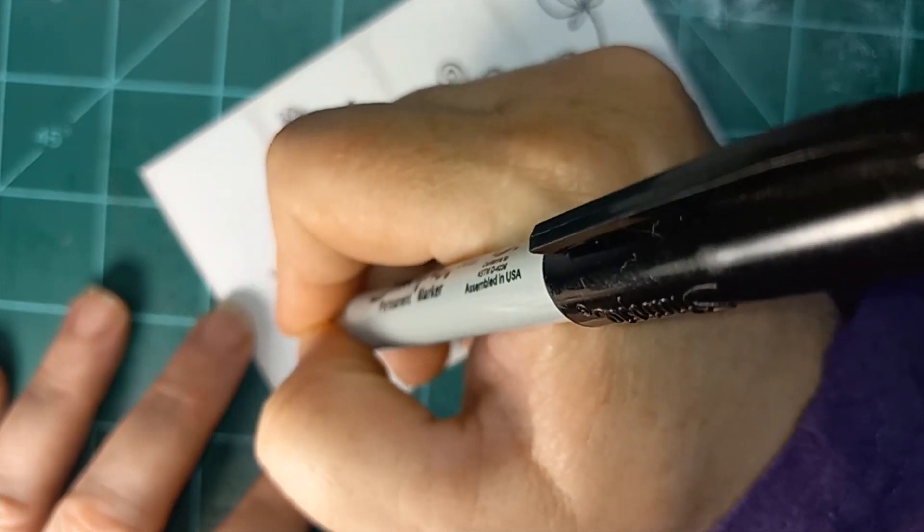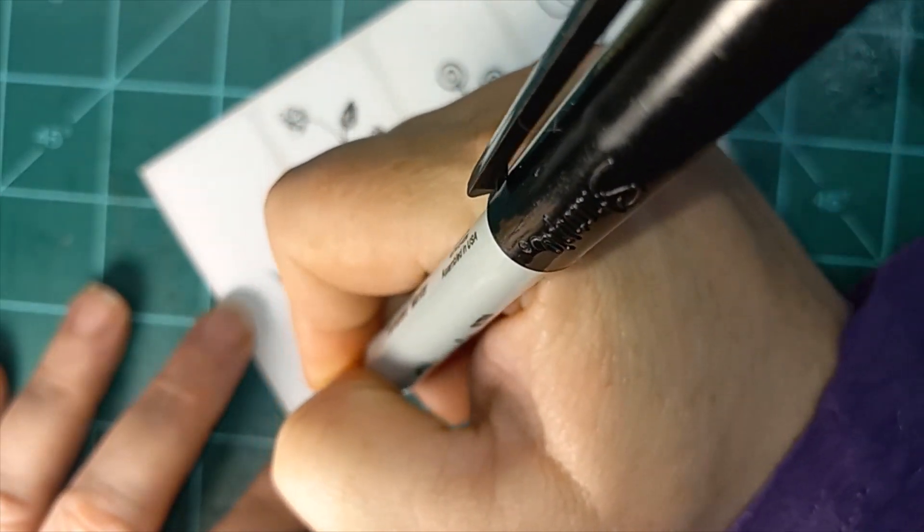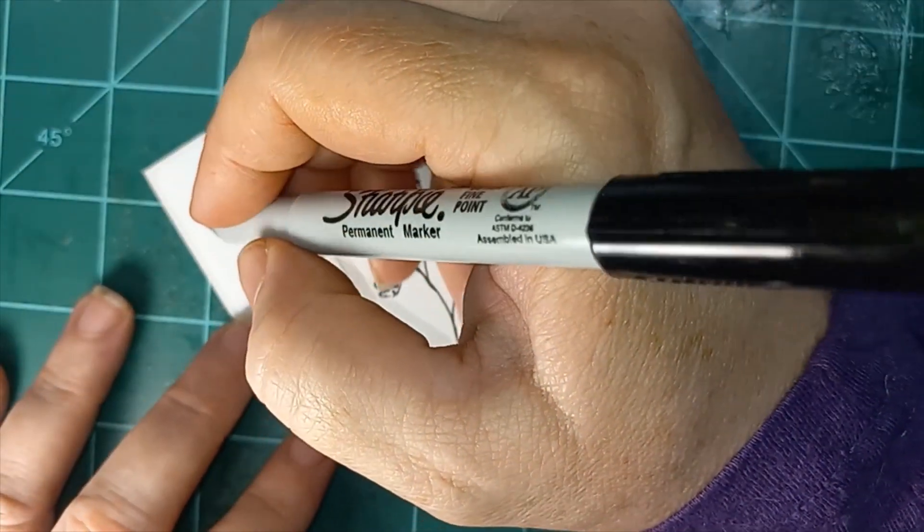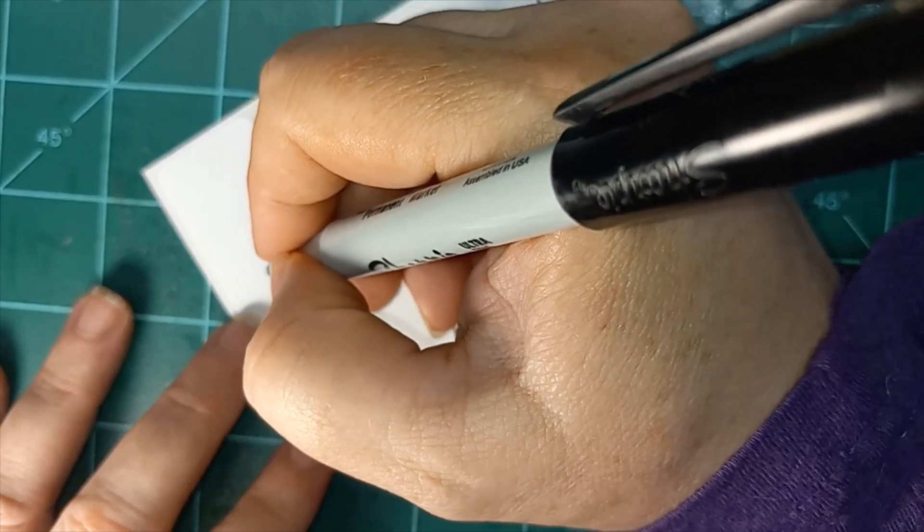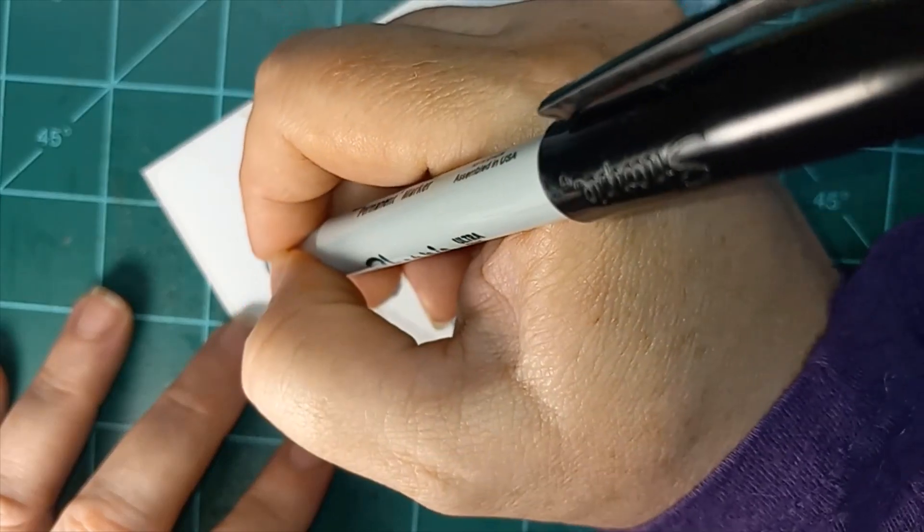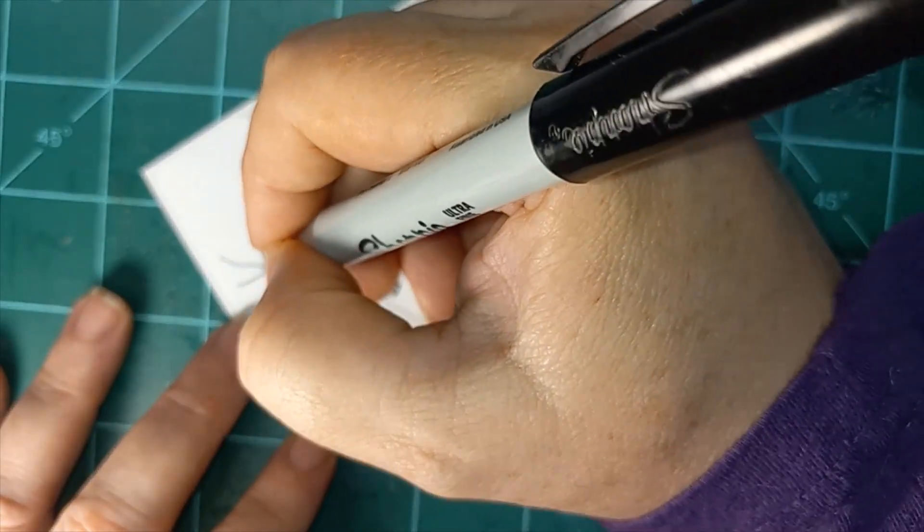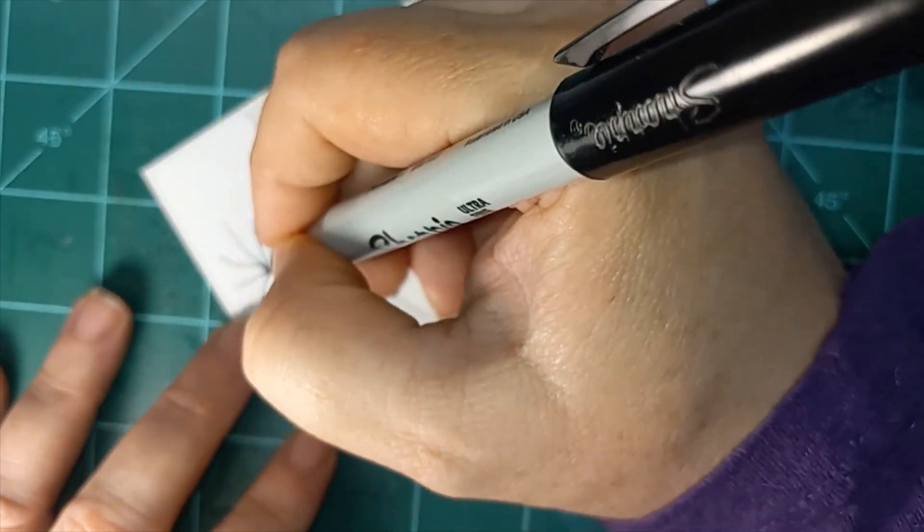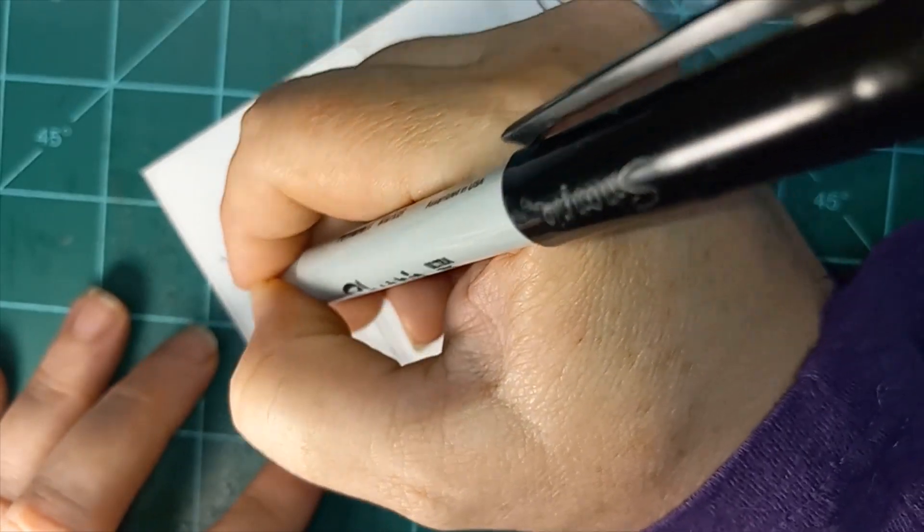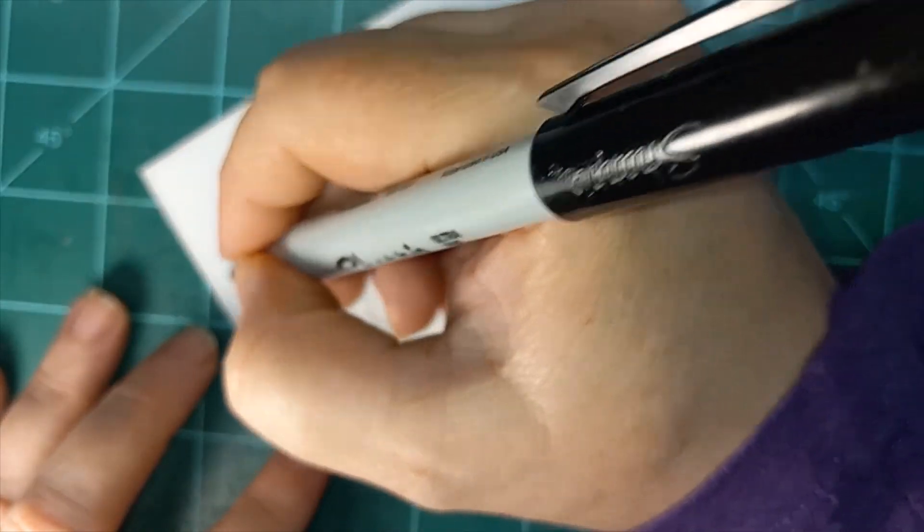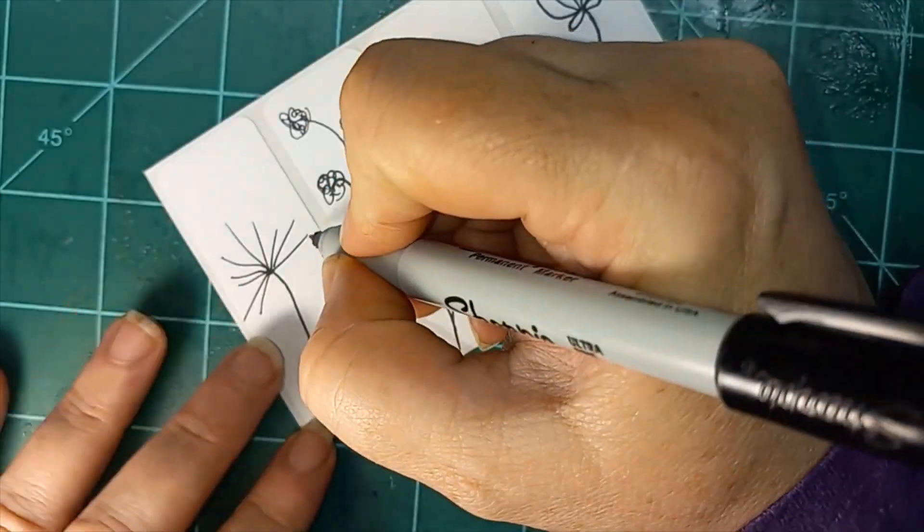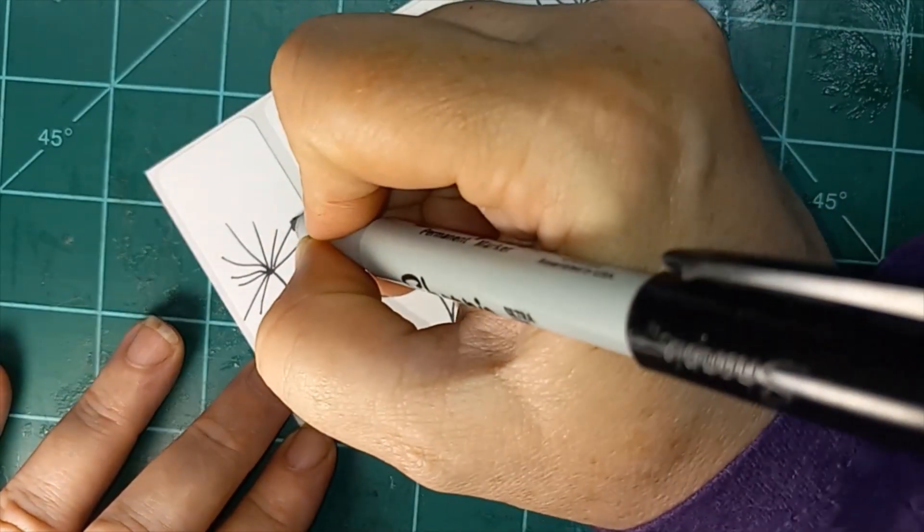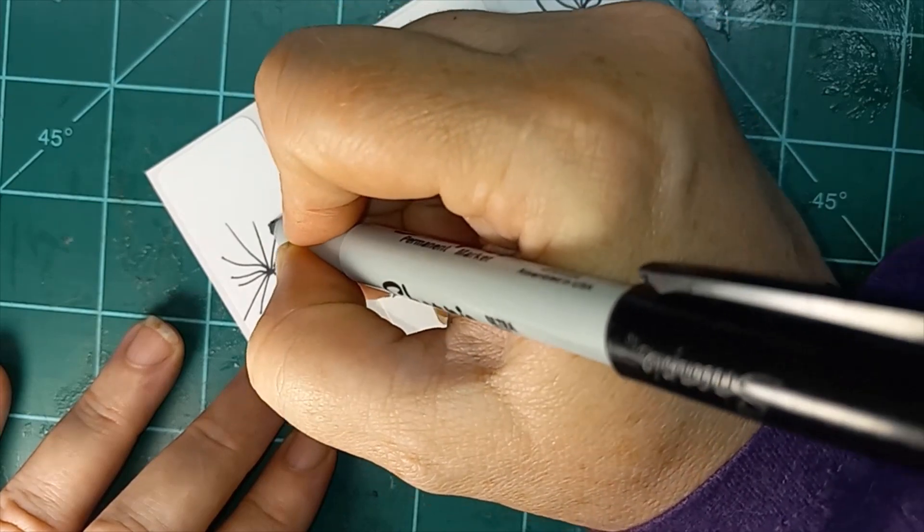I'm going to go ahead and draw a long stem. And then out from that stem, I'm just going to draw a bunch of lines at first. There we go. And at the end of each one of those lines, I'm going to draw a teeny tiny star.